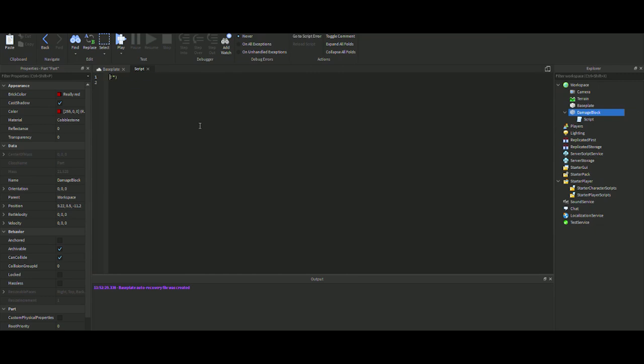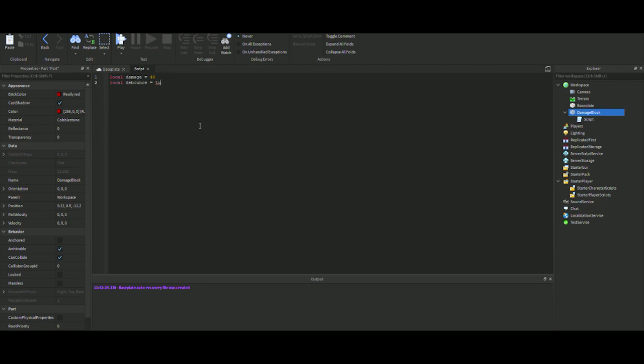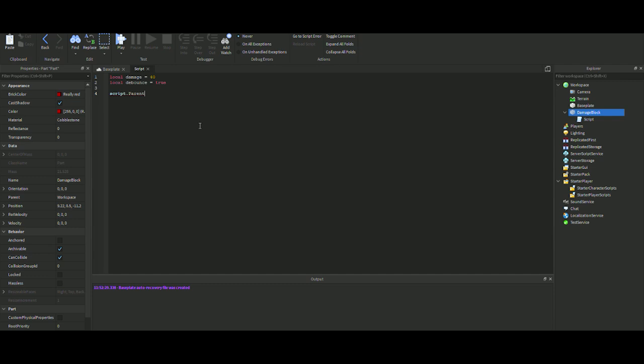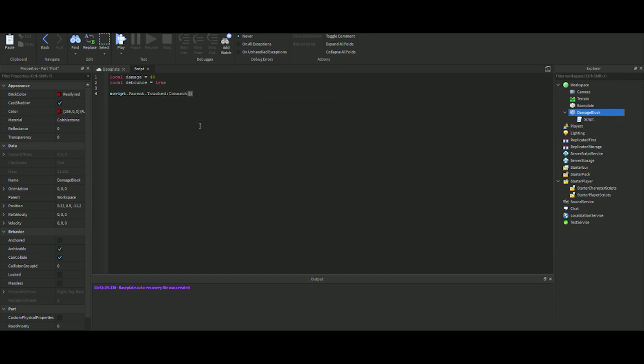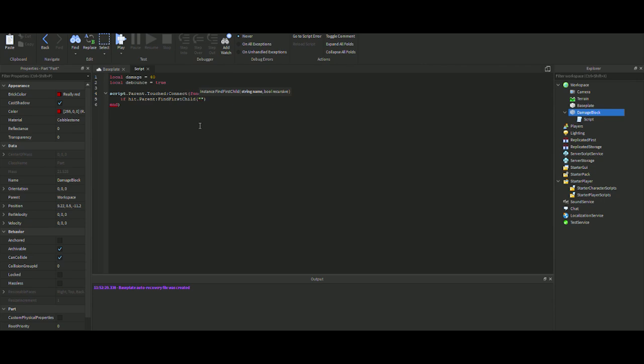Inside of this, we're going to create a script. What we first want to define is local damage equals, let's say 40, and then a local debounce equals true. Now we want script.parent.touched:connect(function(hit), which will get whatever's hitting it. Then if hit.parent:FindFirstChild humanoid with a capital H.